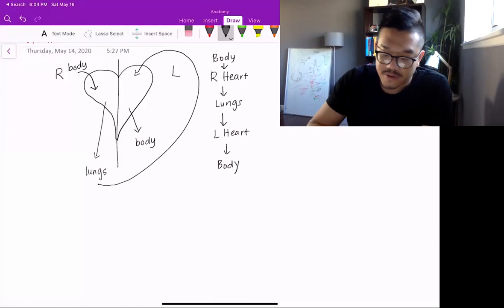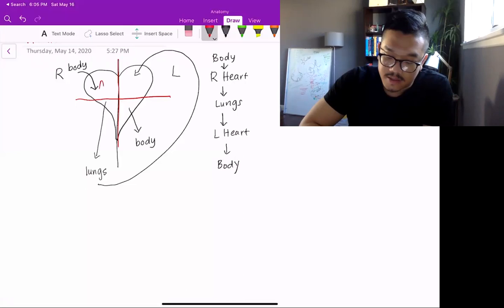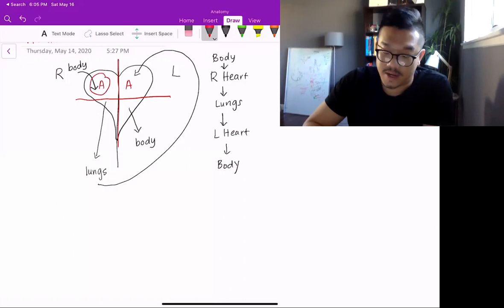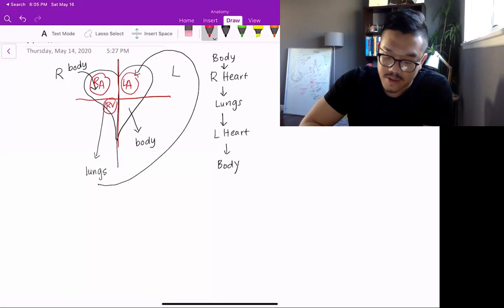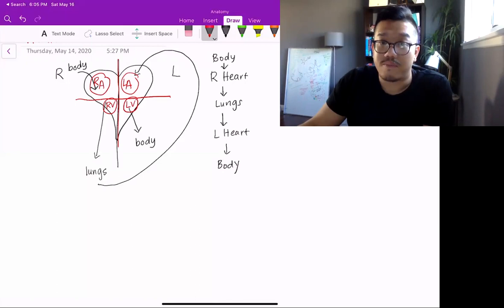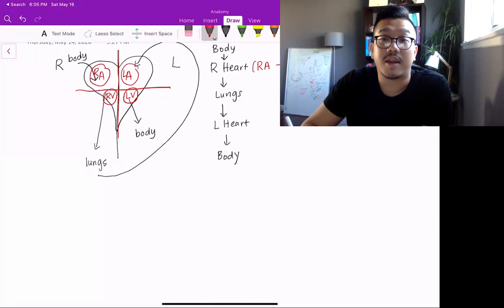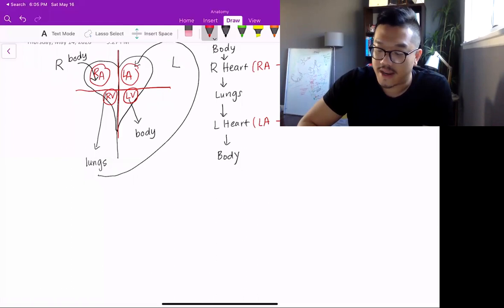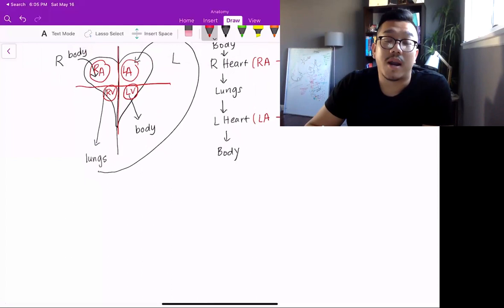In addition to the right and left heart, the heart is divided into four main chambers. The top chambers are called atria - you have your right atrium and your left atrium. The bottom two chambers are your right ventricle and your left ventricle. So blood flows from the body to the right atrium, then right ventricle, then to the lungs, then left atrium, then left ventricle, and then to the rest of the body.